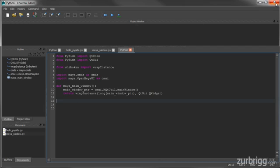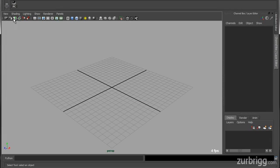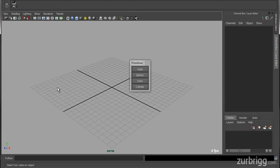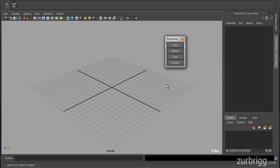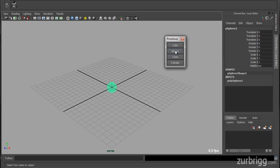Just to take a look at the finished product, I've created a shelf button for it. When I click on this button, it brings up a dialog window with four buttons: cube, sphere, cone, and cylinder. When I click on the buttons, you'll see a primitive generated of each type. This is a very simple tool, but it will cover some key concepts.